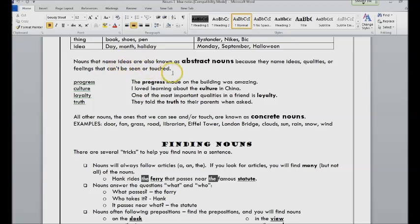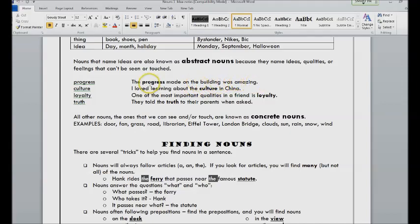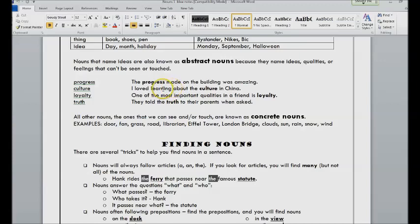They're ideas, qualities, or feelings that can't be seen or touched, such as the progress made on the building was amazing. So progress is an idea, and so that would be an abstract noun. I love learning about the culture in China.